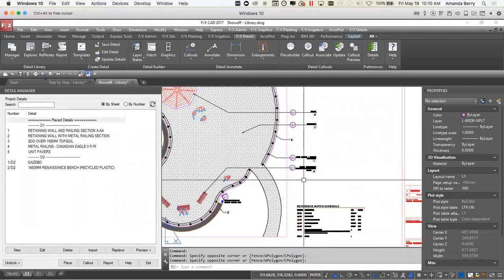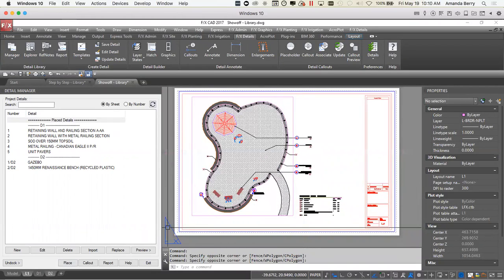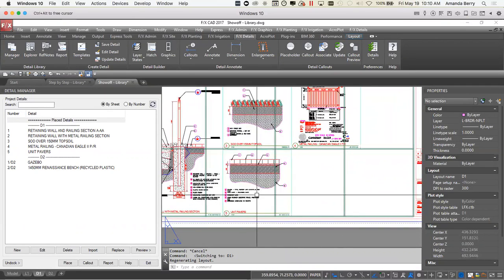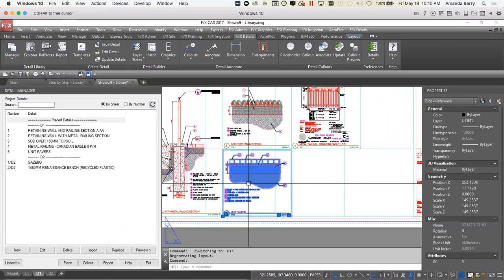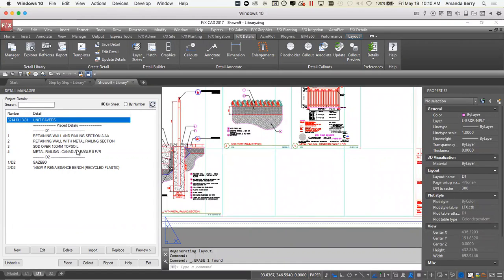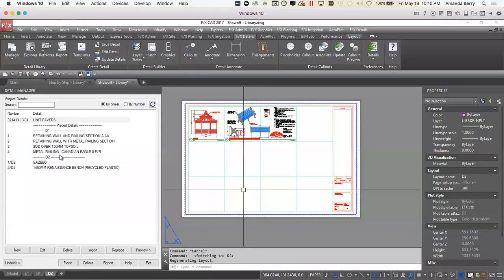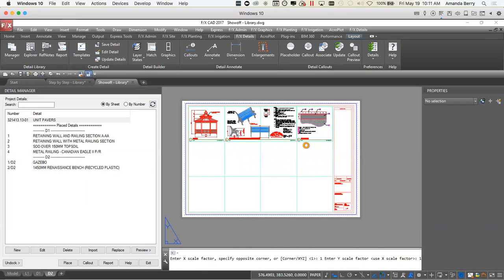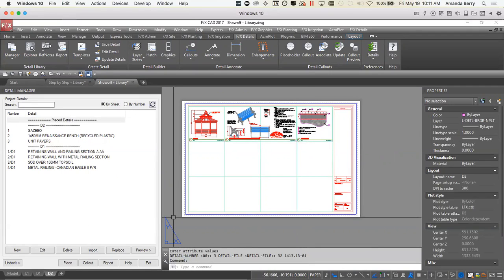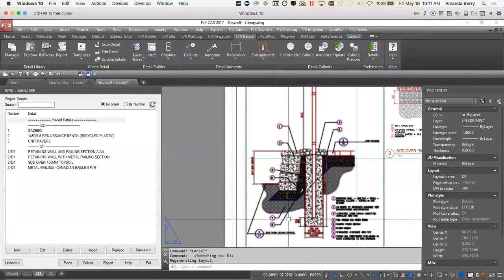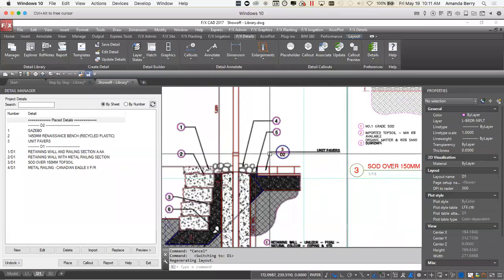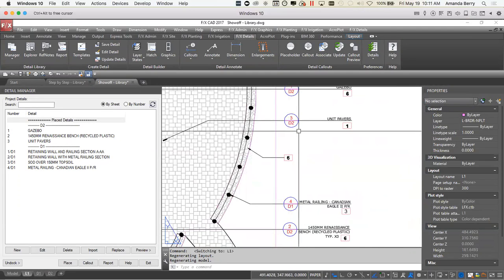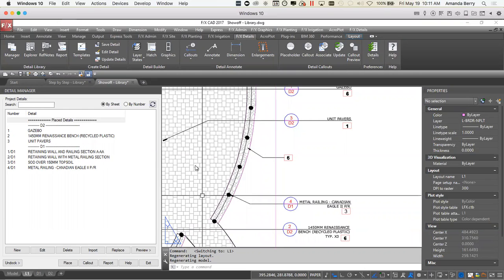You can see how fast and easy that is, and it's even easy if you need to revise something. If I go over to D1 and I decide this pavers detail needs to be on D2 instead, I can just delete it from here, refresh the page — it's now unplaced. I go over to D2 and place it there. If I go back to the plan, you can see that the unit pavers callout will have been updated automatically based on the new location.